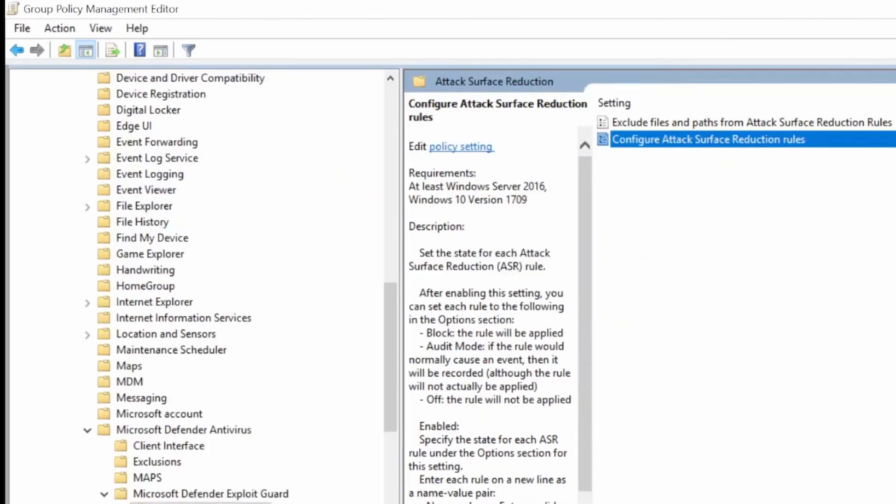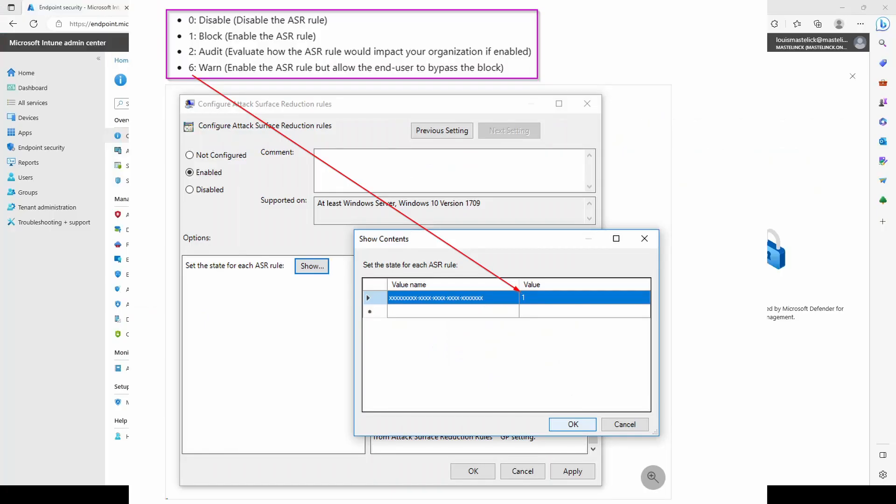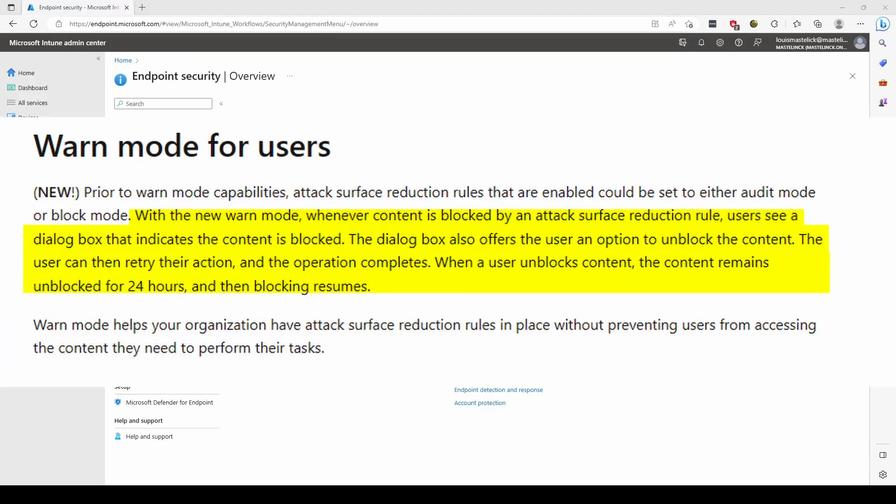What is the value of 2? Value 2 means the rule will be in audit mode. There are different values: 0 means disable, 1 means block, and 6 means warn mode.